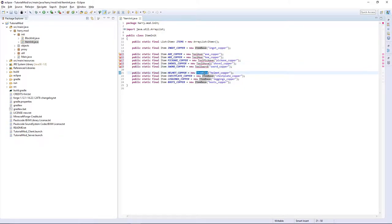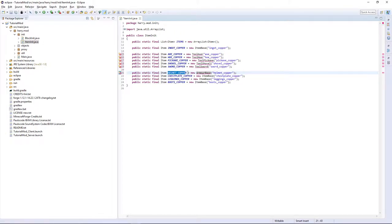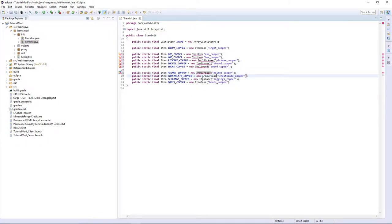Then this here is going to be armor base. So armor base as each of the pieces of armor have their own specific thing. So copy this into each one and leave it as it is.